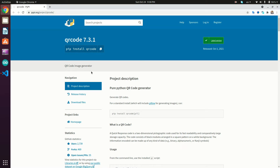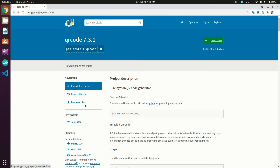Hi guys and welcome back to another tutorial. Today we'll create a QR code generator API using Flask and Python, and call it from a demo web page using the Fetch web API to generate real-time QR codes.